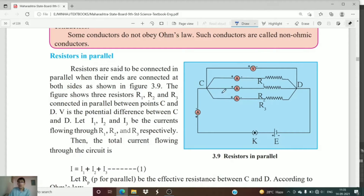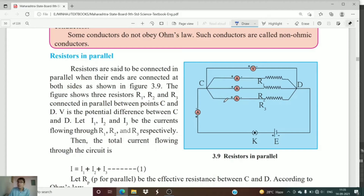In this figure you can see the connection of resistor 1, resistor 2, and resistor 3. The first end of all three resistors is connected to each other, and then the second end of these resistors is also connected to each other. This type of connection between resistors is called a parallel connection.